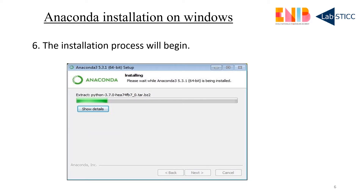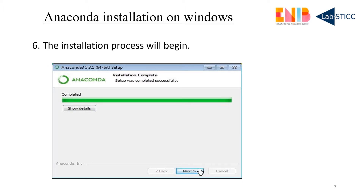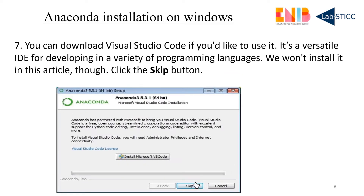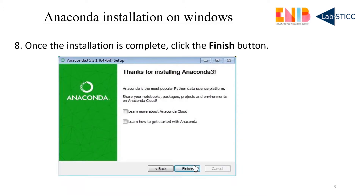The installation process will begin. After a few minutes your installation will almost finish. You can skip the Microsoft Visual Code step if needed, but for the moment just keep it. Once the installation is complete, just click on the Finish button and your Anaconda is installed on your computer.